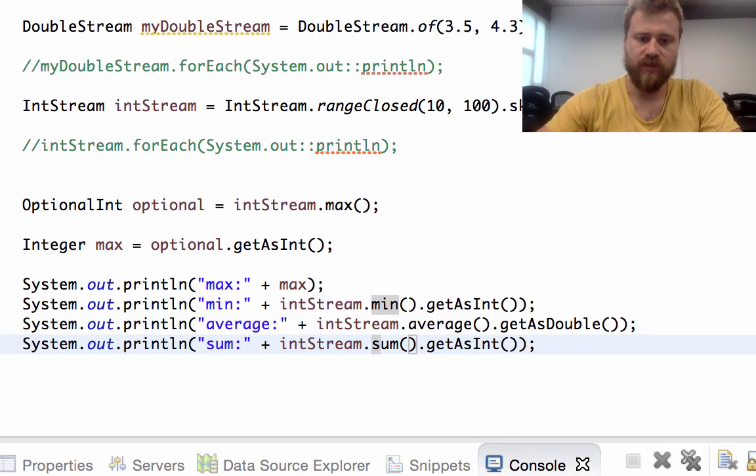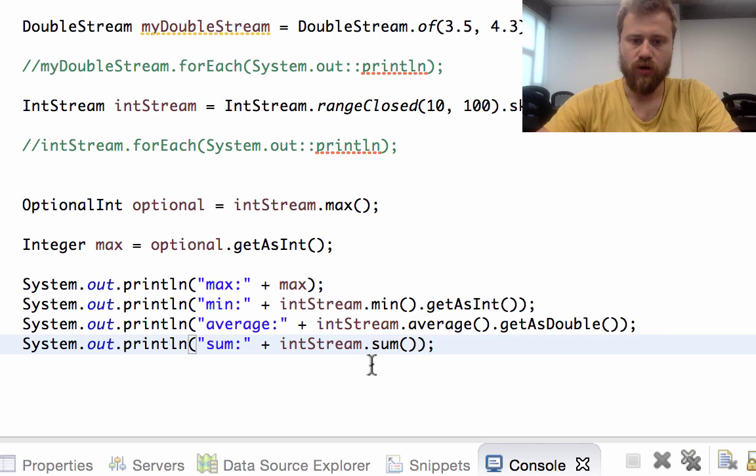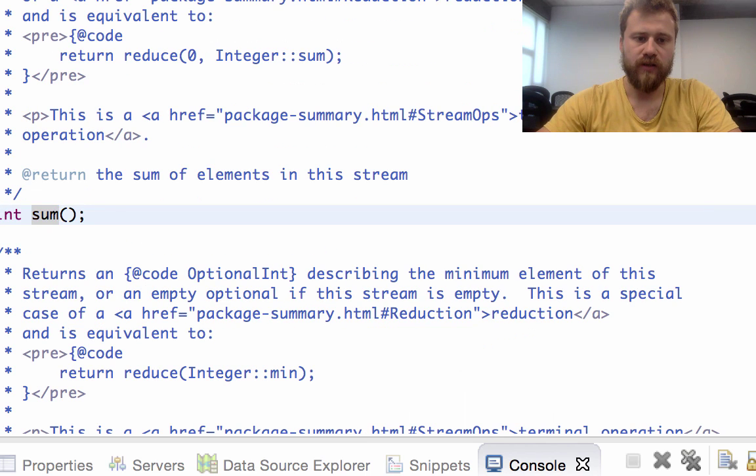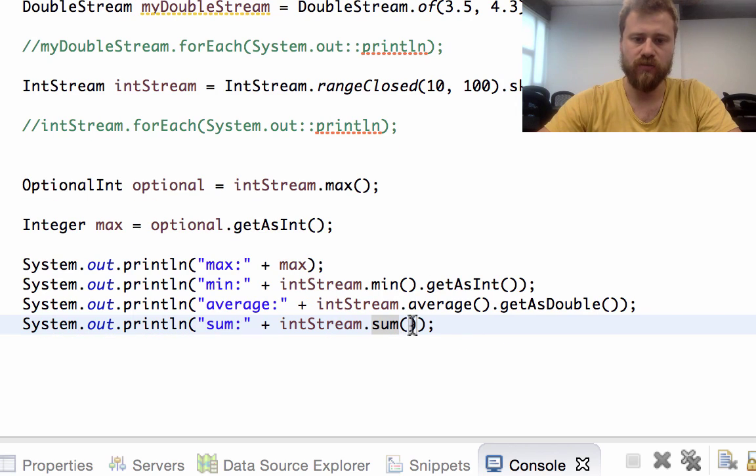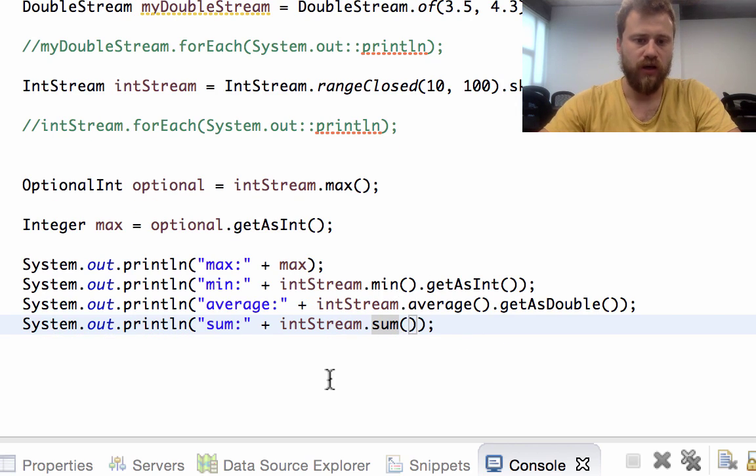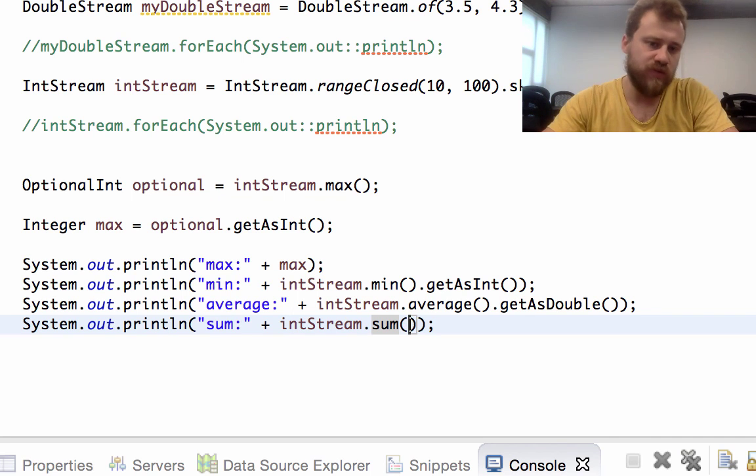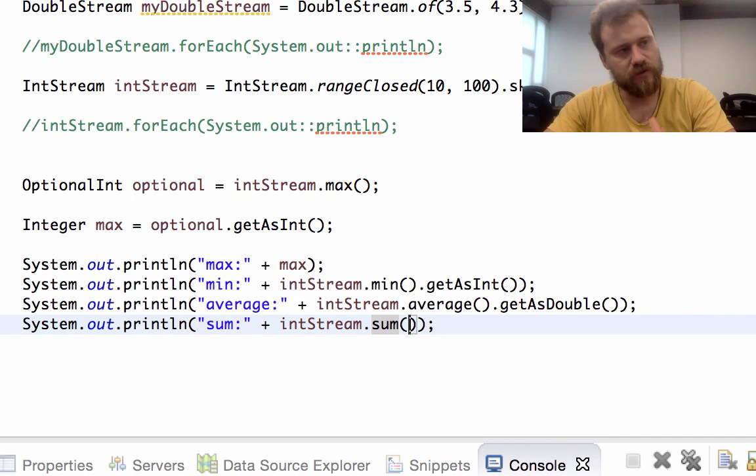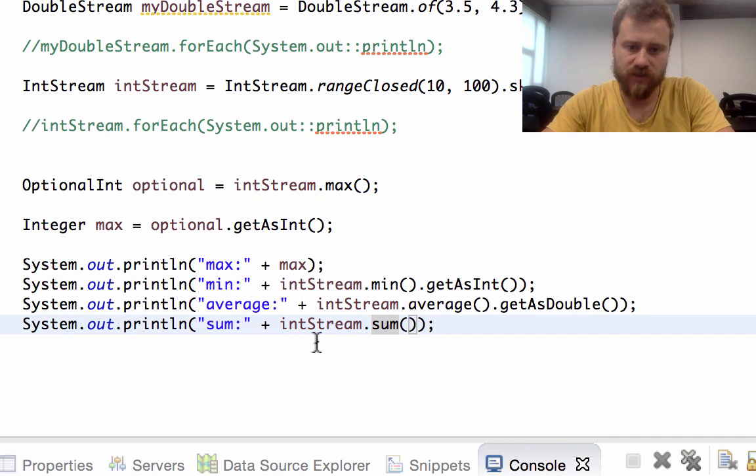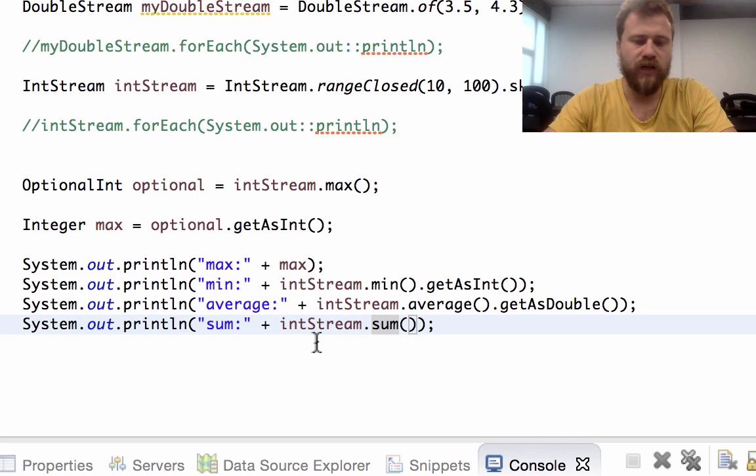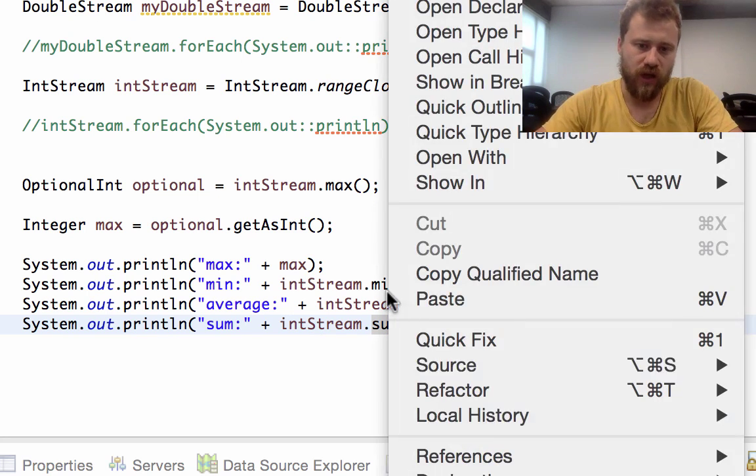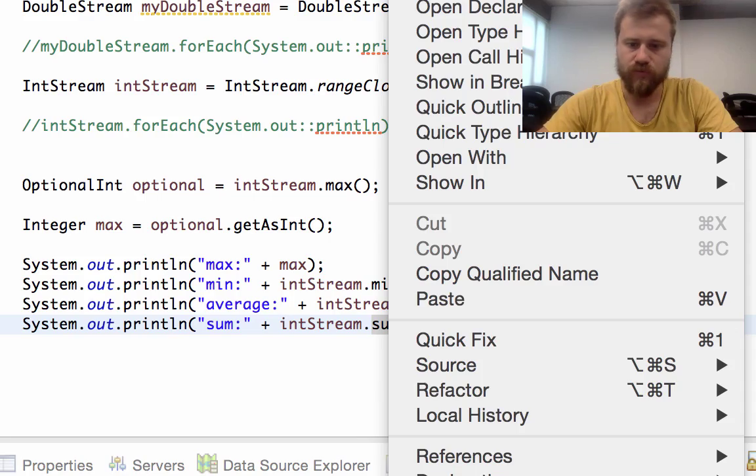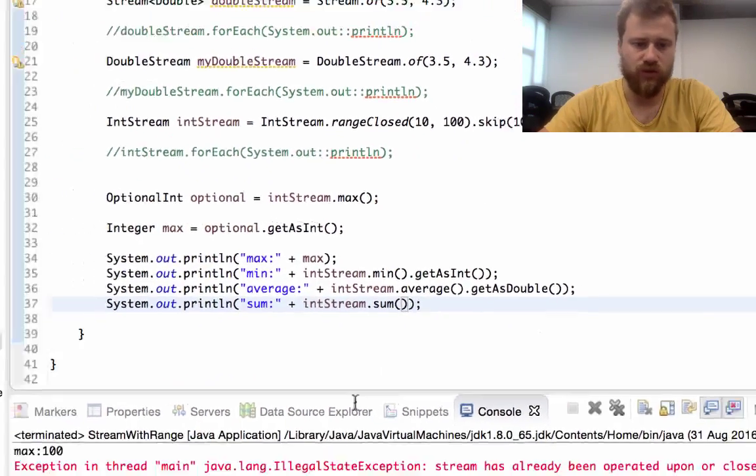The sum method - intStream.sum method returns an integer directly. That's why I'm not using any other methods, because this returns an integer directly. You don't have to remember all the return values of these methods. You may check the Java documents, and the IDE also will help you. Let's see all the values now.